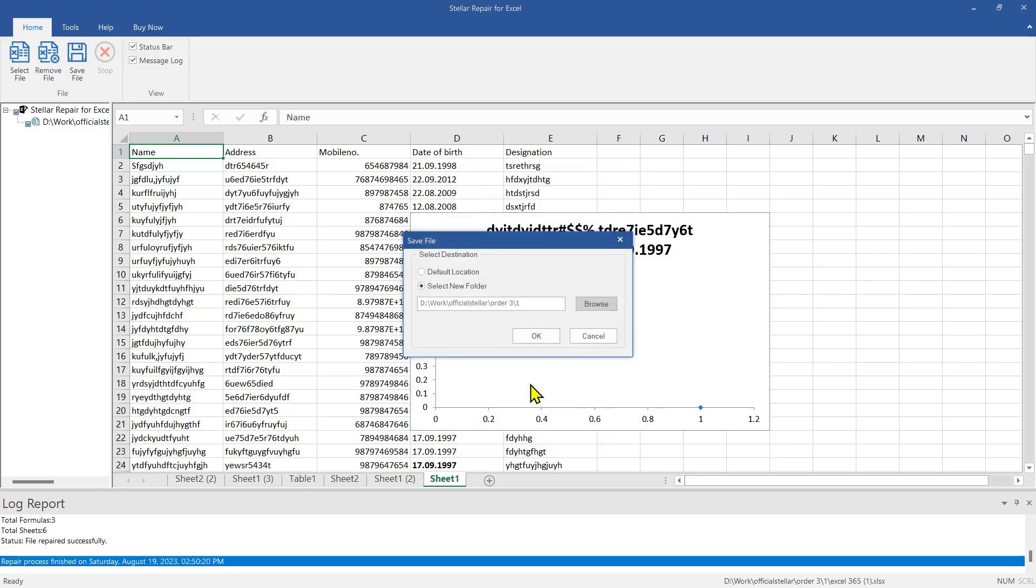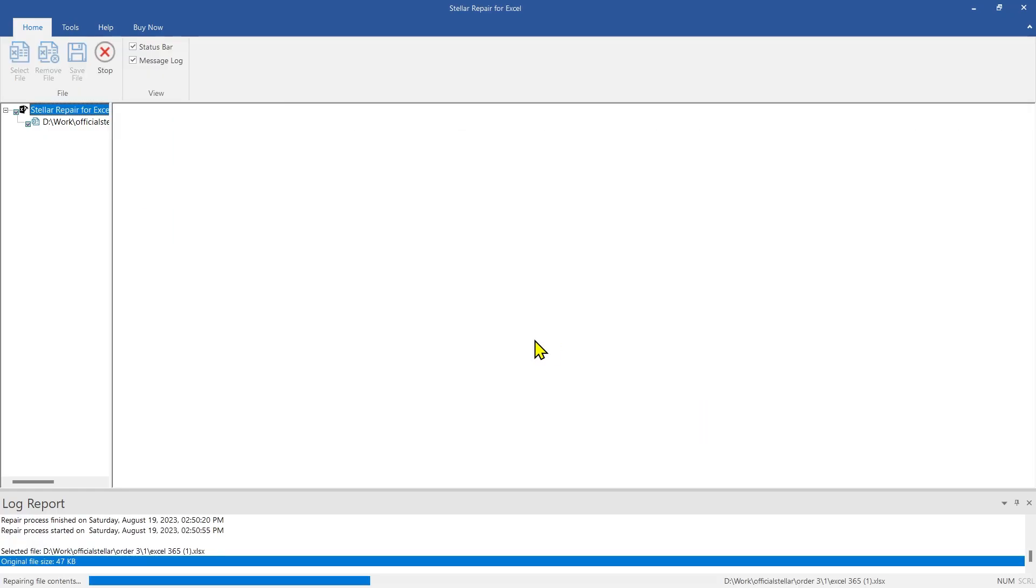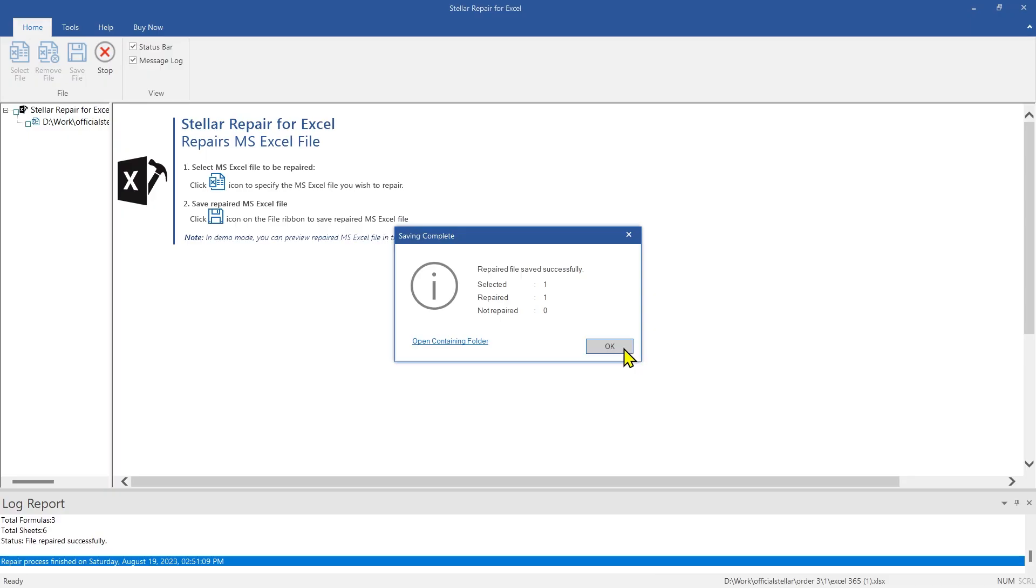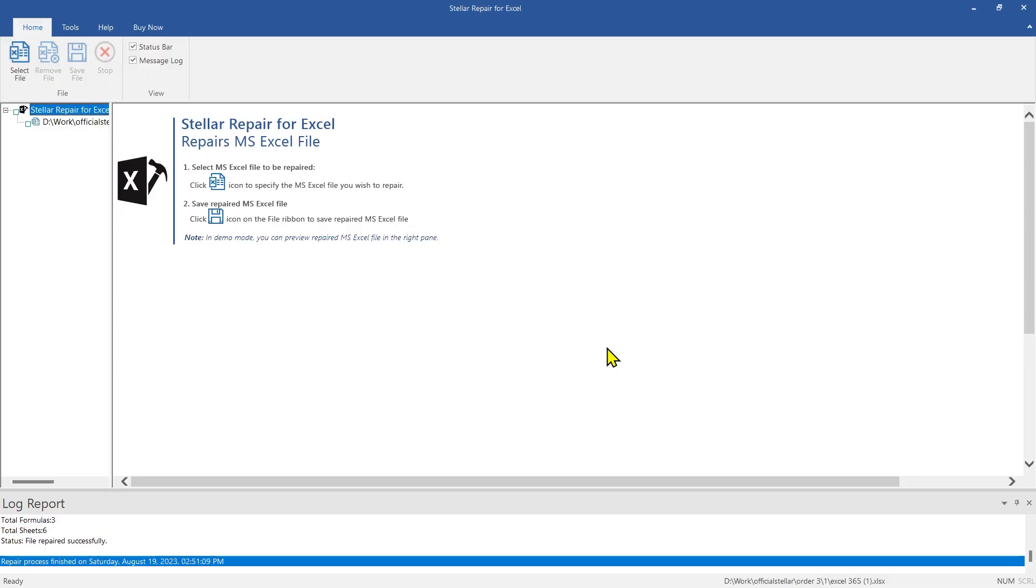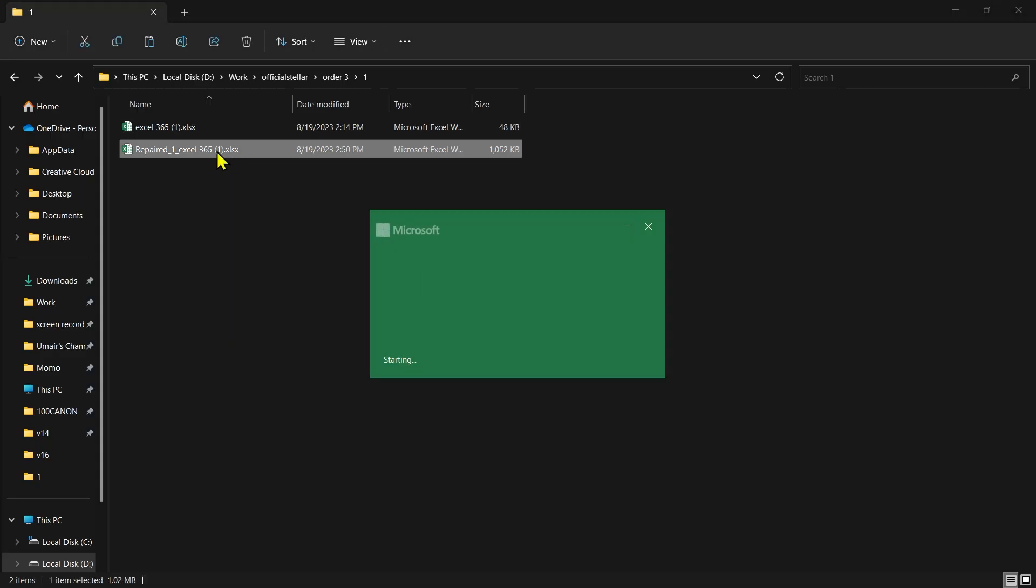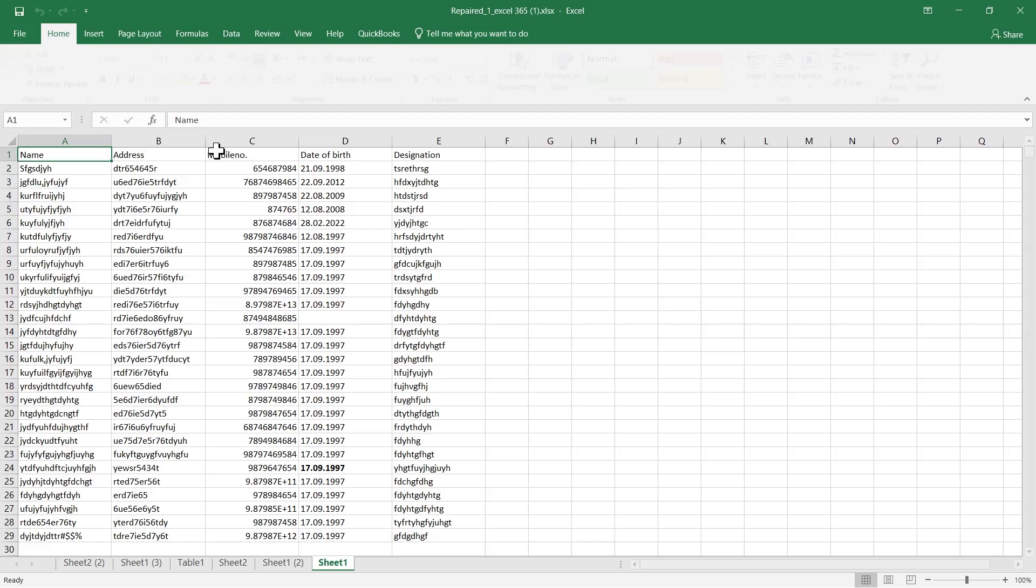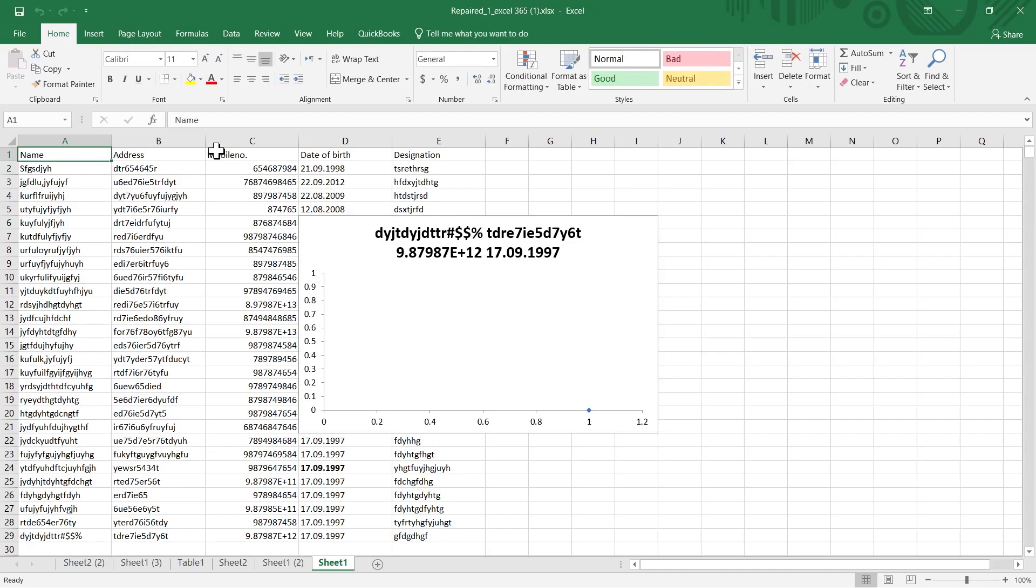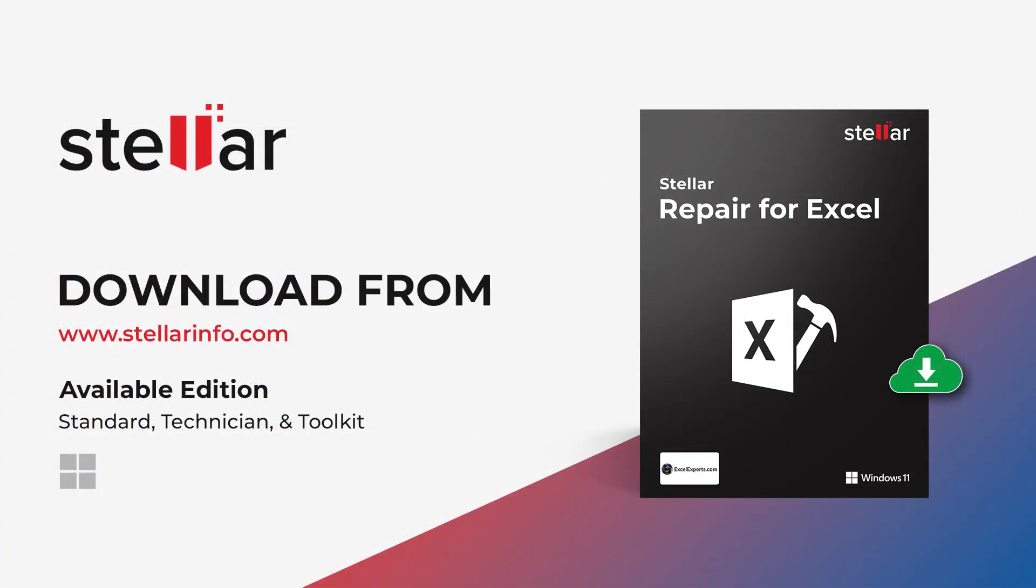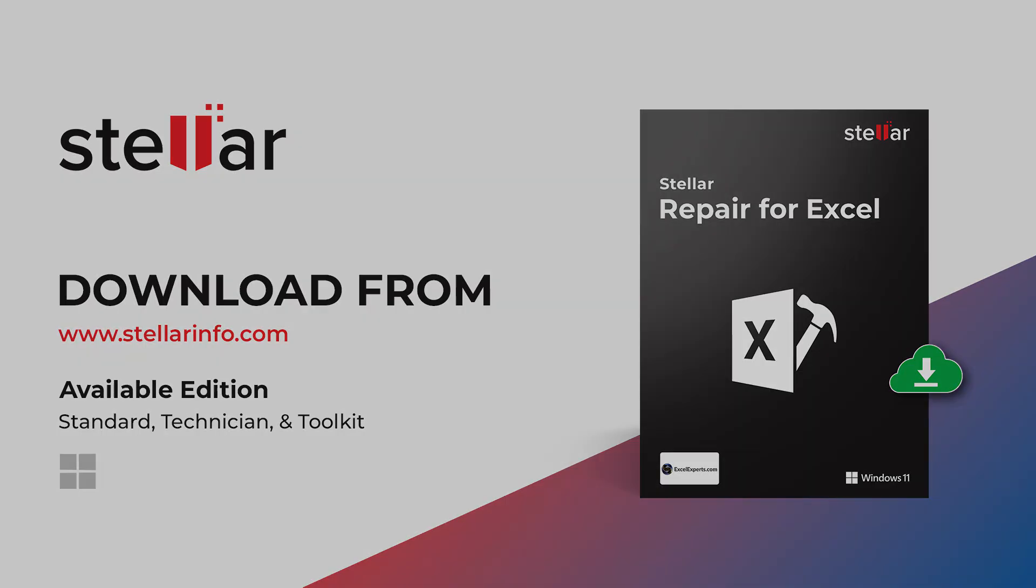Let us save it in a new folder on this drive. After selecting the path, click OK. This message confirms that the repaired file is saved at the desired location. Let us check the repaired file. As you can see, all the repaired data is in the file. Download the software now and repair corrupt Excel files easily.